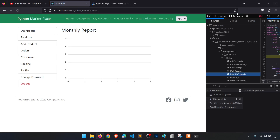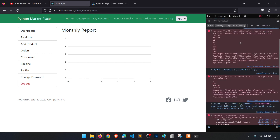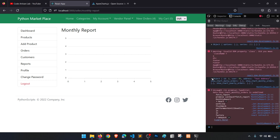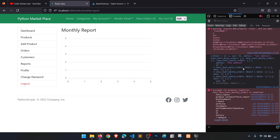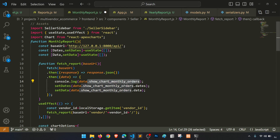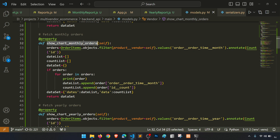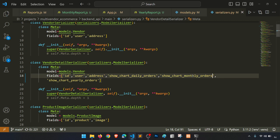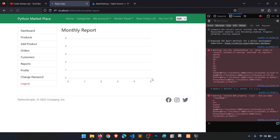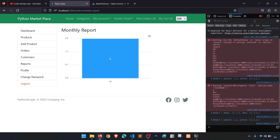Let's console log the data and see what it is returning. Checking the console: we can see 'show chart daily orders' and 'show chart monthly' — but we don't have the 'l' in 'monthly' in the models. The field name was misspelled. Let's fix it in the model and the serializer. Yes, that's correct.